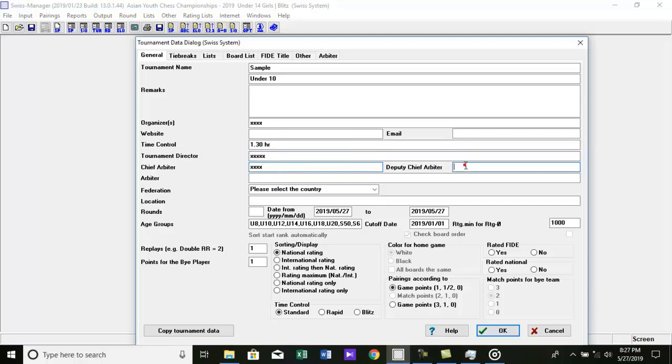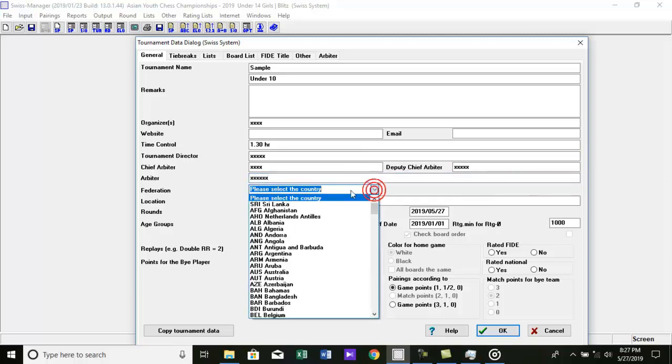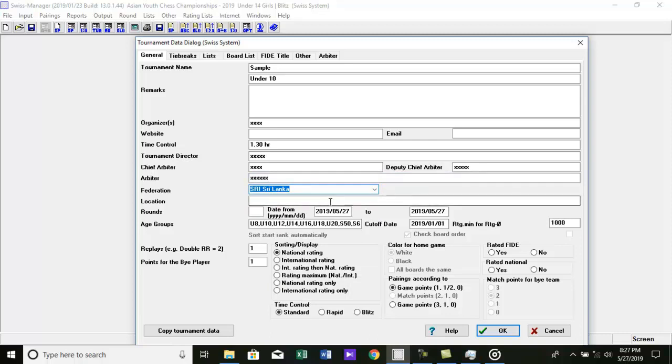deputy chief arbiter, and the names of the arbiters must be entered. Then select federation. Then enter location and number of rounds you are going to hold.